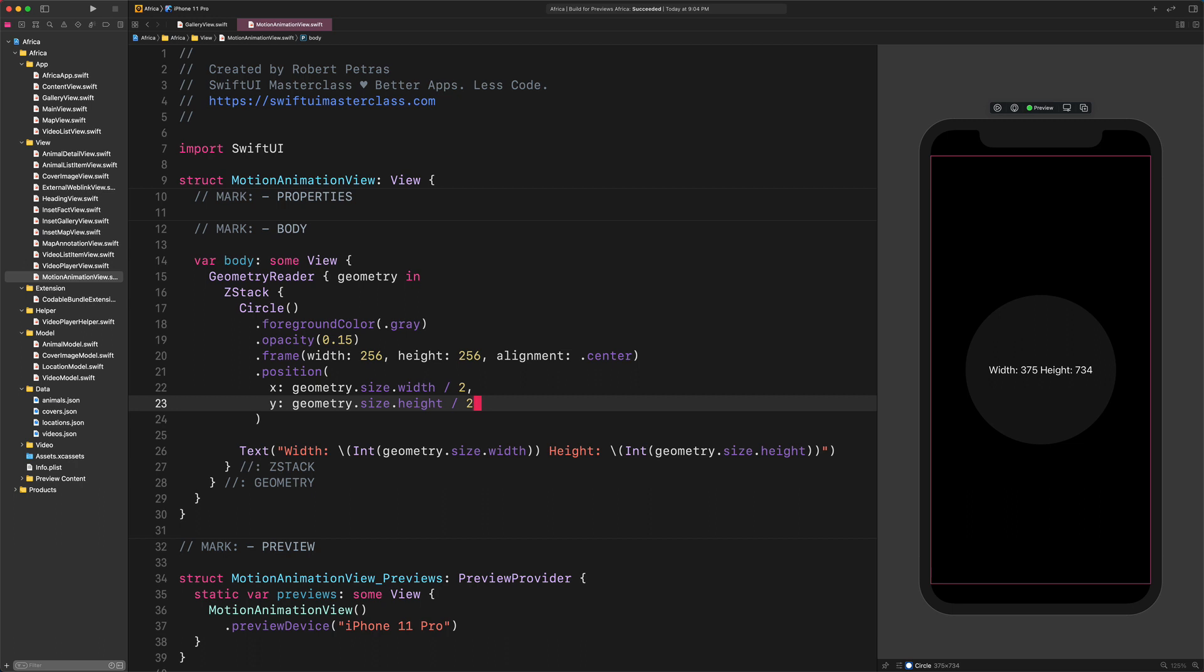Great. As you can see, we used the geometry width and height values to position the circle in the center of the screen. That's said, no matter which iPhone or iPad we have, this circle always will be in the center. How cool is that?